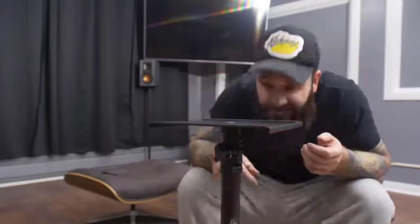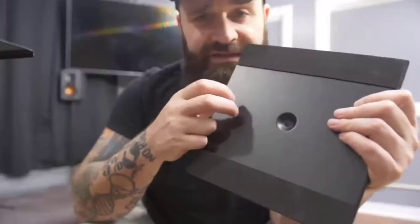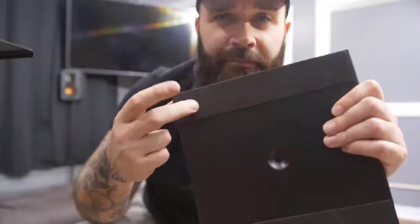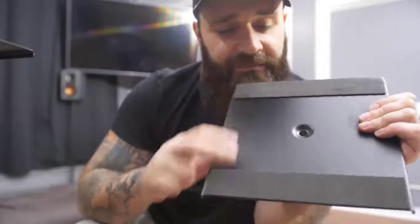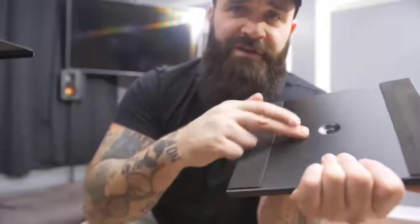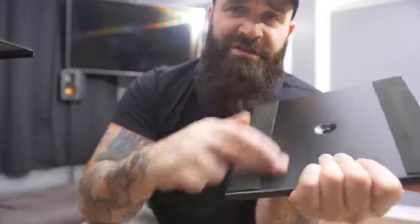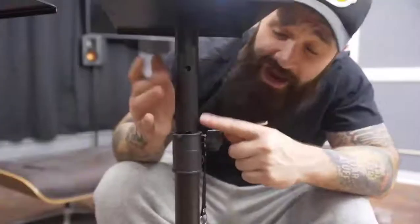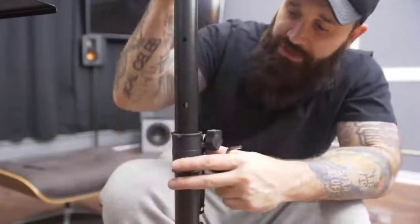They came with necessary hardware for a hassle-free assembly and mounting. More importantly, it included an assembling manual for clear and precise preferences to use the stands.